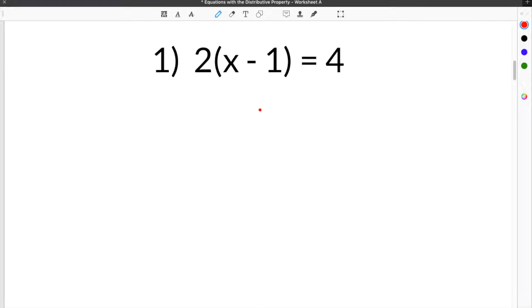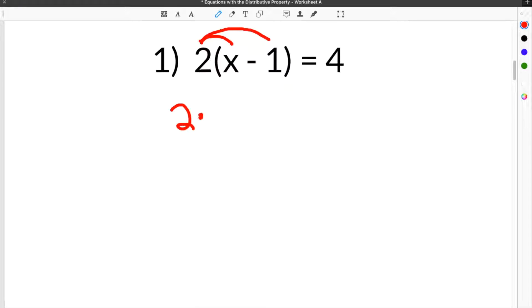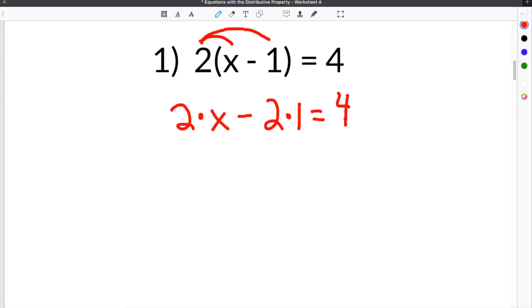The first step when you have the distributive property is you have to distribute whatever is on the outside of the parentheses to everything on the inside. So in the case of this problem, we have to take 2 times x, so 2 times x, minus 2 times 1. Then you bring down your equals 4. So we've taken what's on the outside of the parentheses, which is 2, and multiplied it or distributed it to everything on the inside.